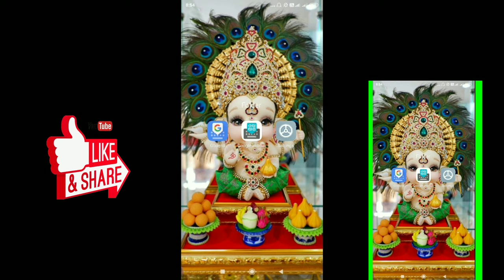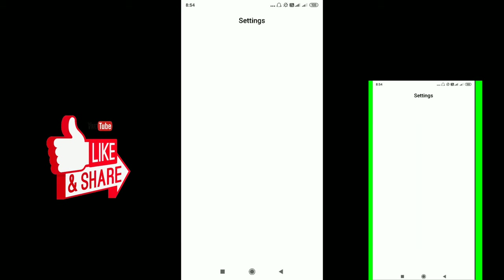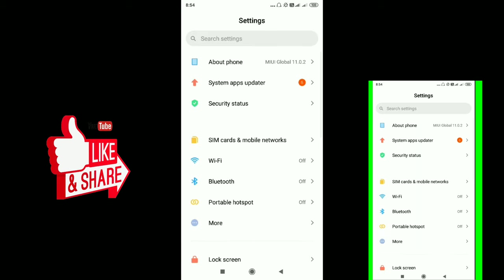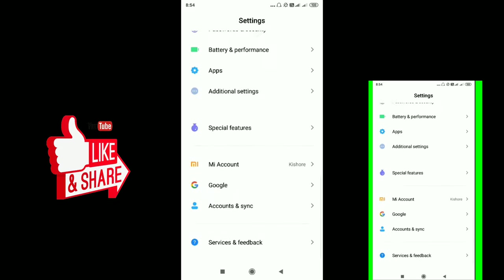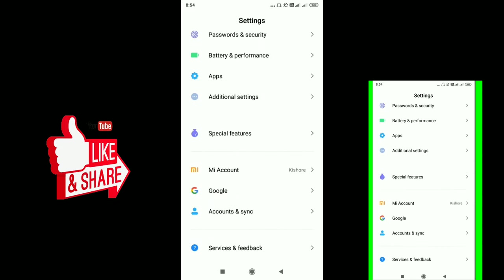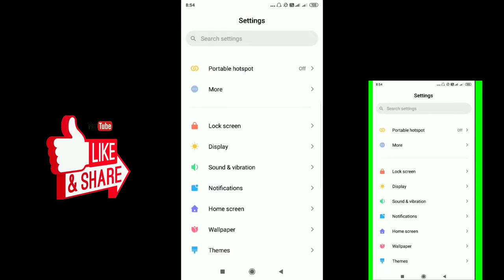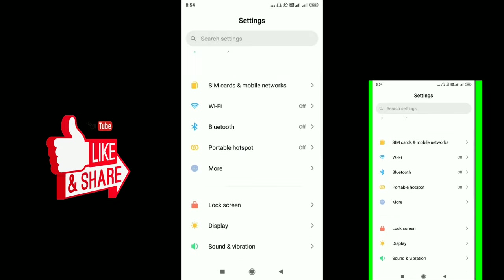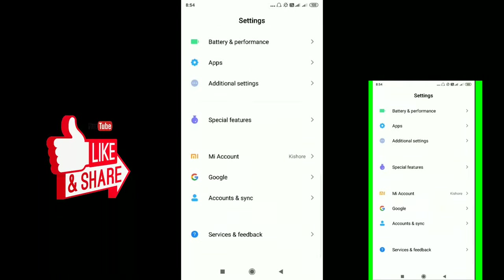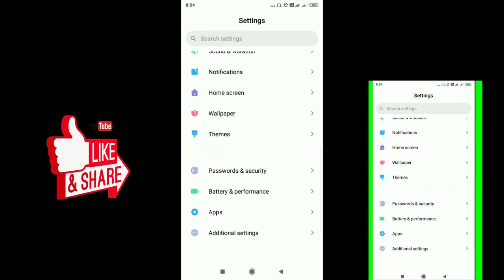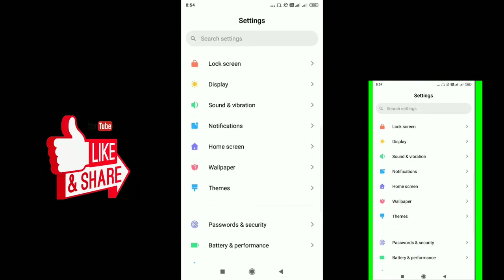To access these settings, open the Settings app on your mobile device. First, you can navigate to the system settings and display options.